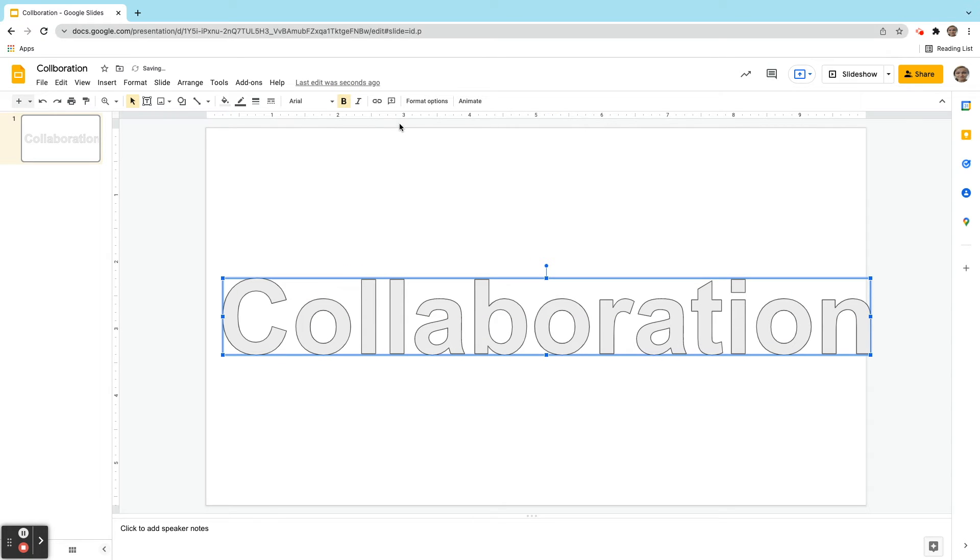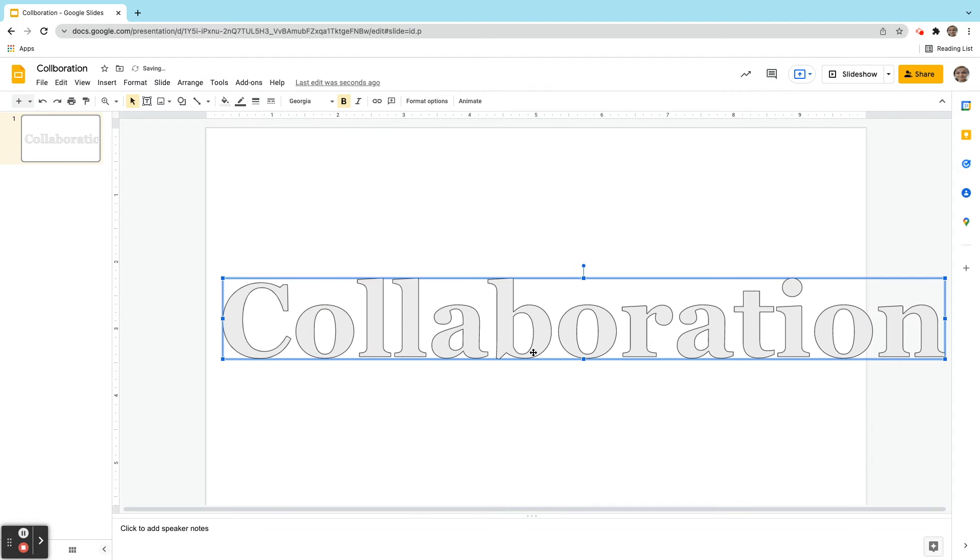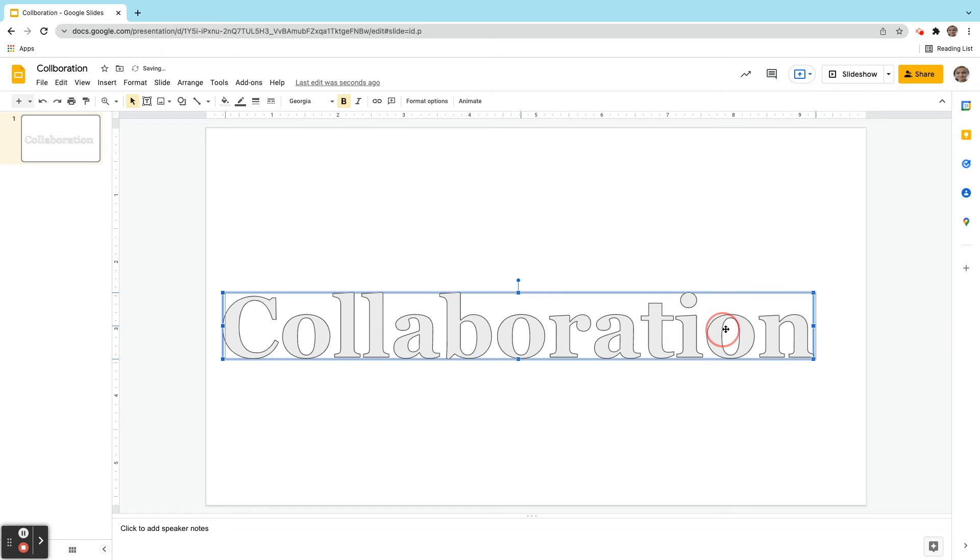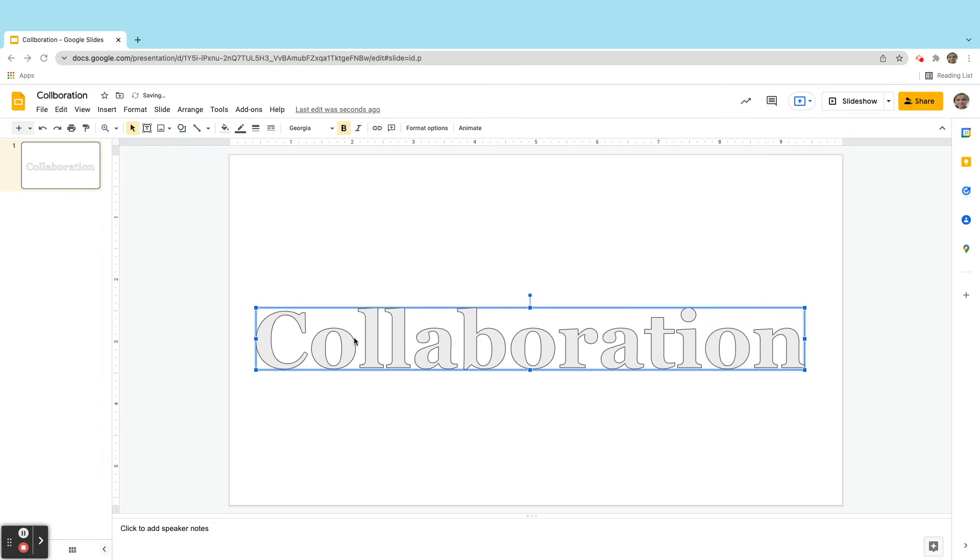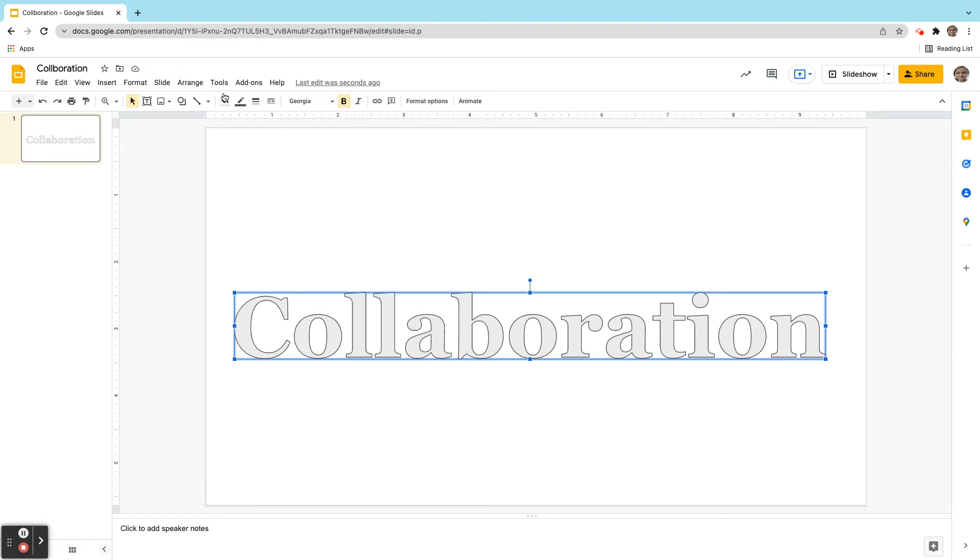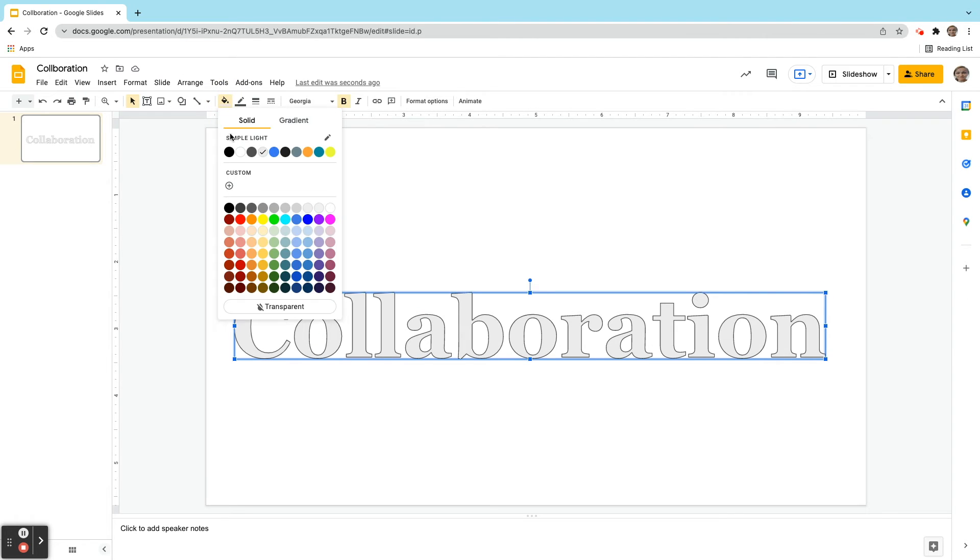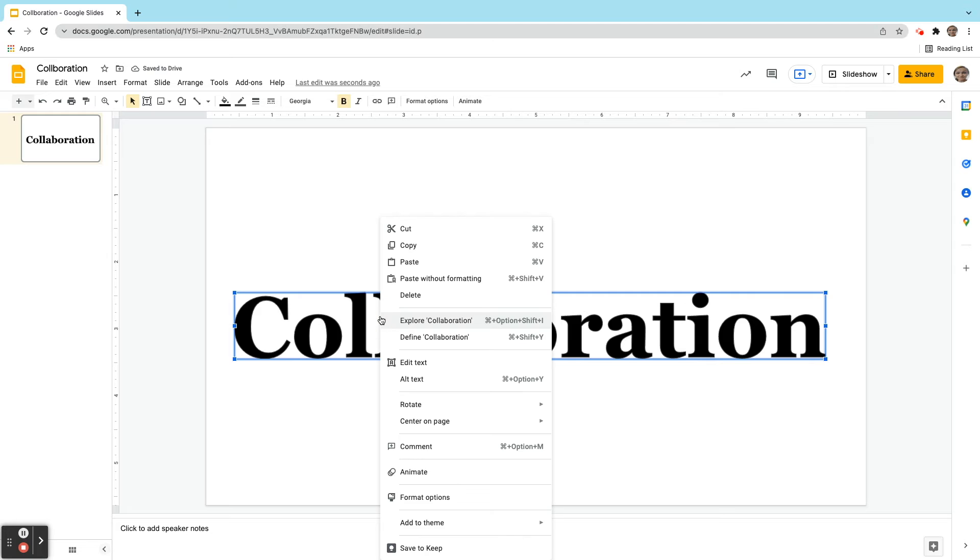I can do a lot of different things with it. I can change the font. What I really want to do is add a drop shadow to it. So what I'm going to do here first is I'm going to change the color of this to black. And then I'm going to right click on it, I'm going to come here to Format Options.